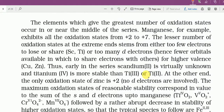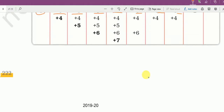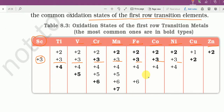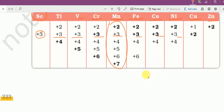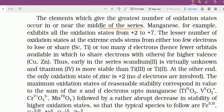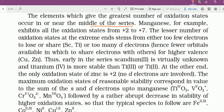The element which gives the greatest number of oxidation states occurs in or near the middle of the series. सबसे ज्यादा oxidation states आपको middle में देखेंगे। Manganese के लिए देखो: plus 2, plus 3, plus 4, plus 5, plus 6, plus 7 — सबसे ज्यादा oxidation states middle के elements में दिखेंगे, जैसे manganese।